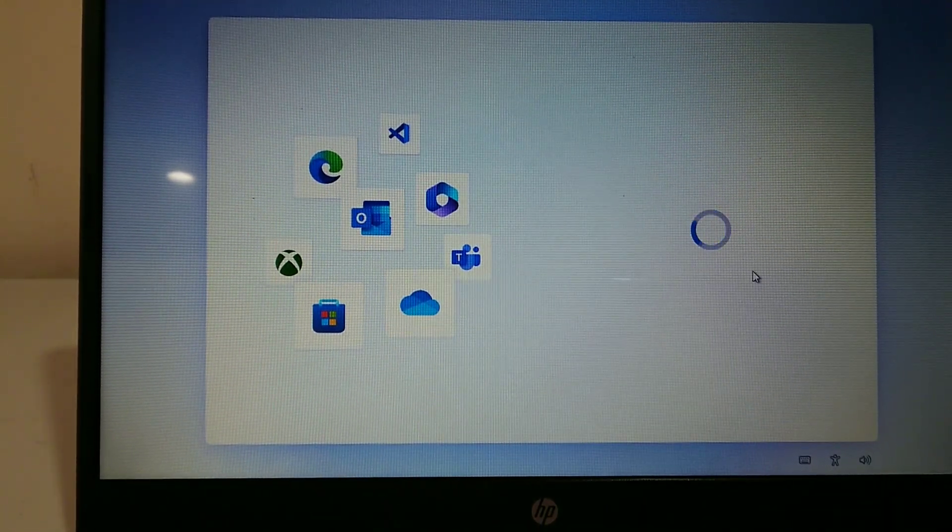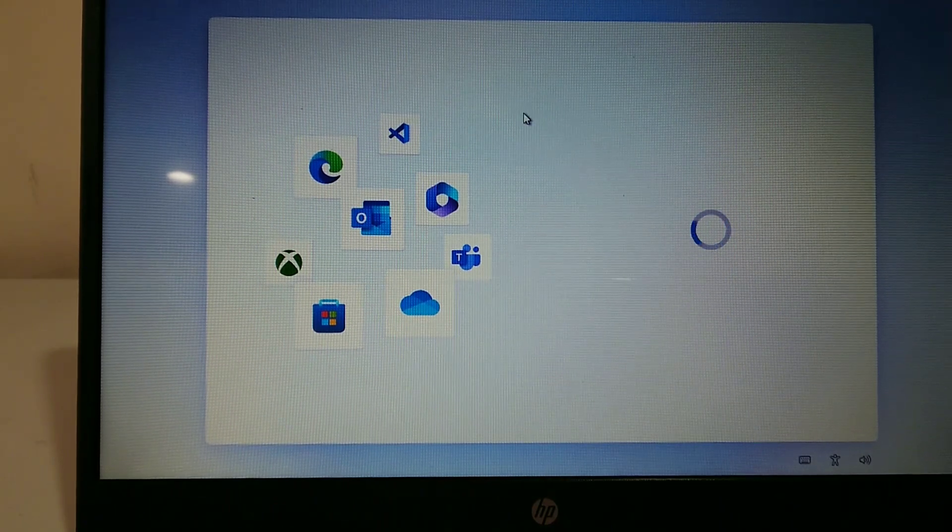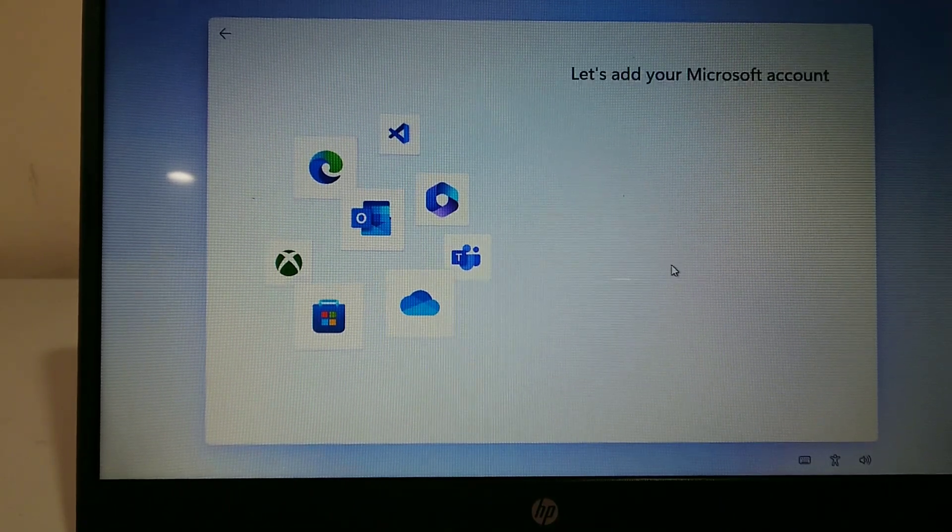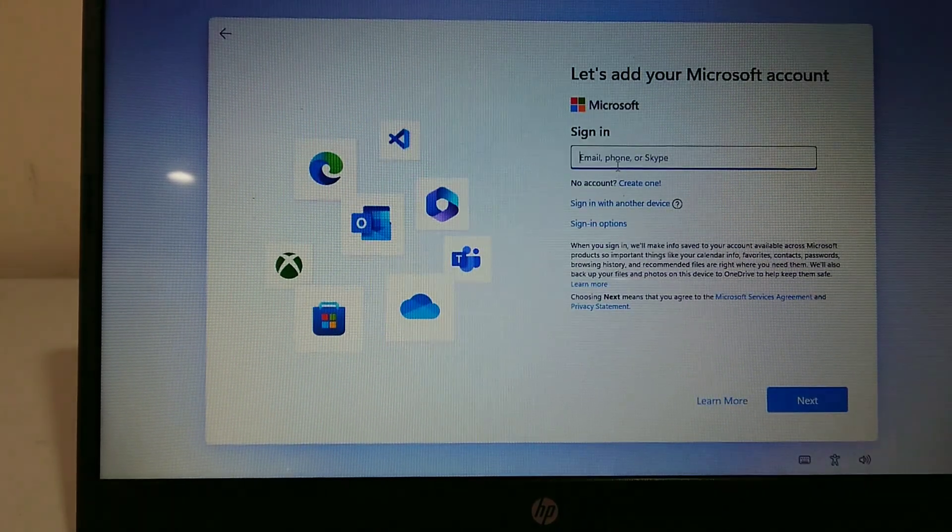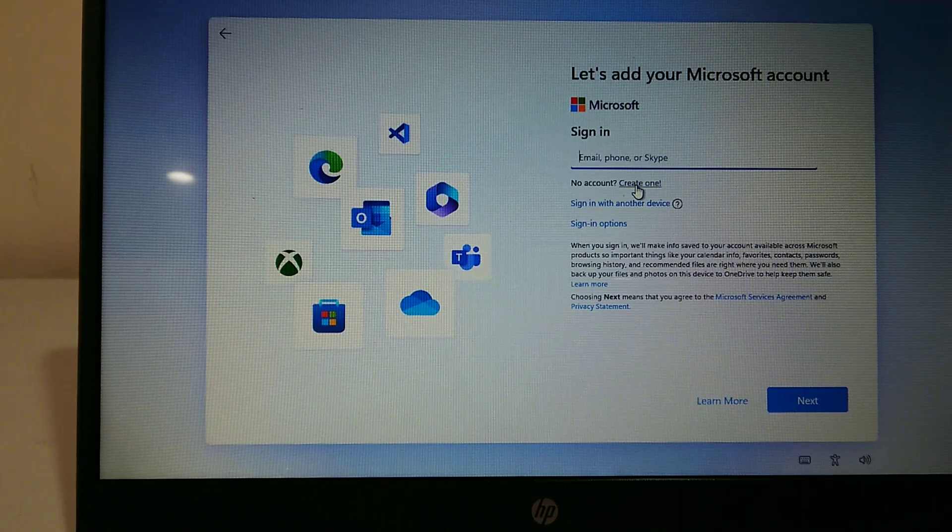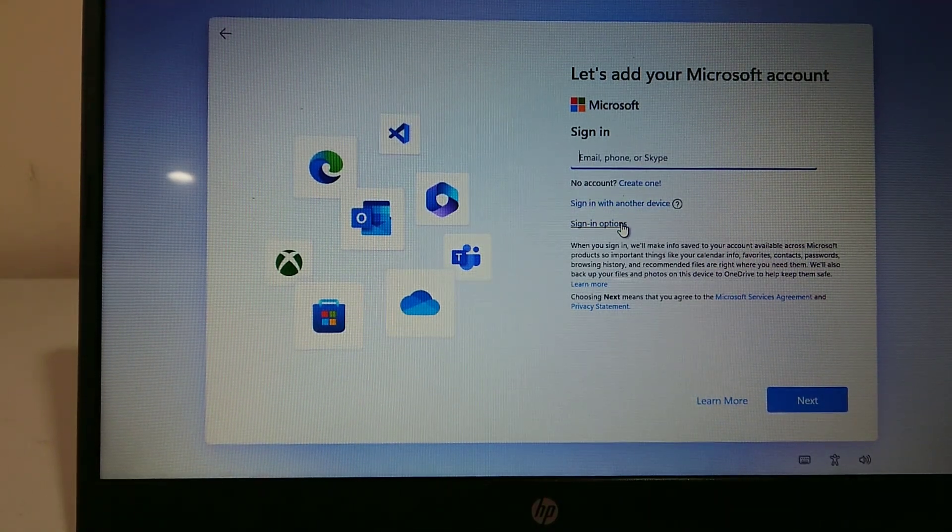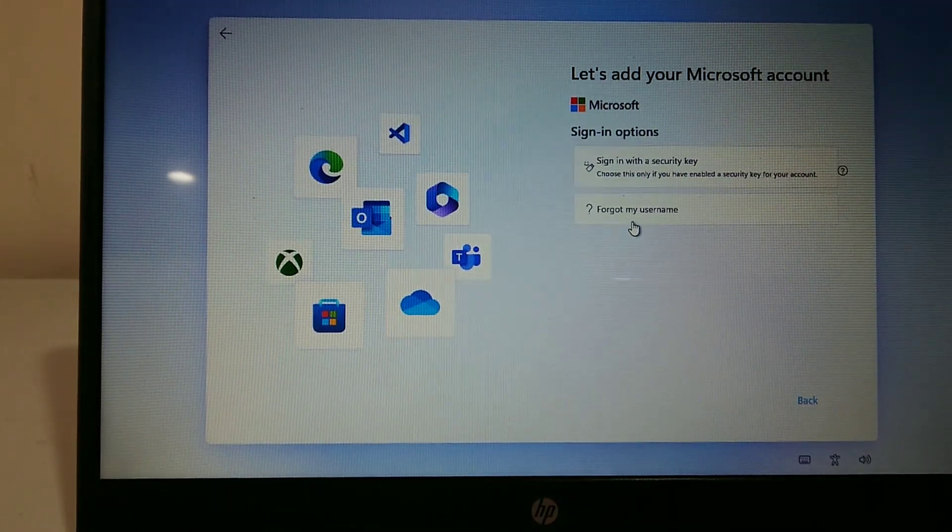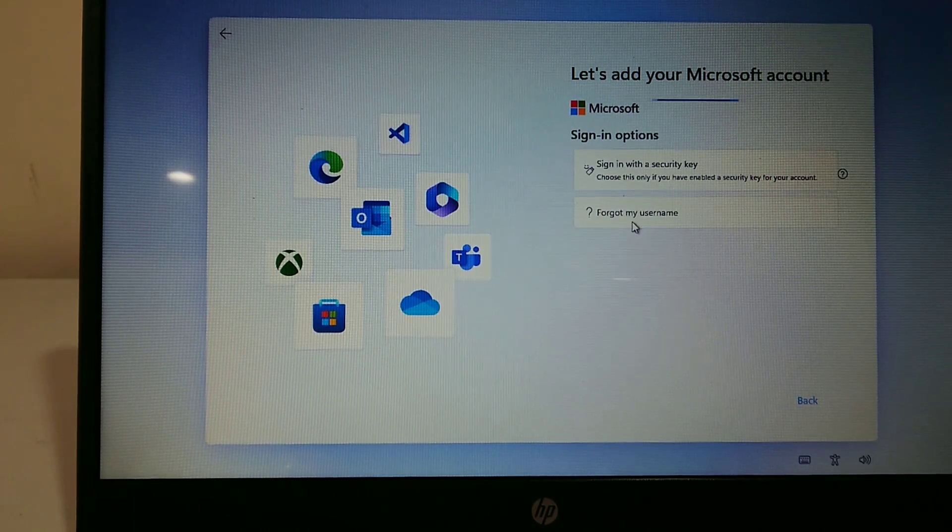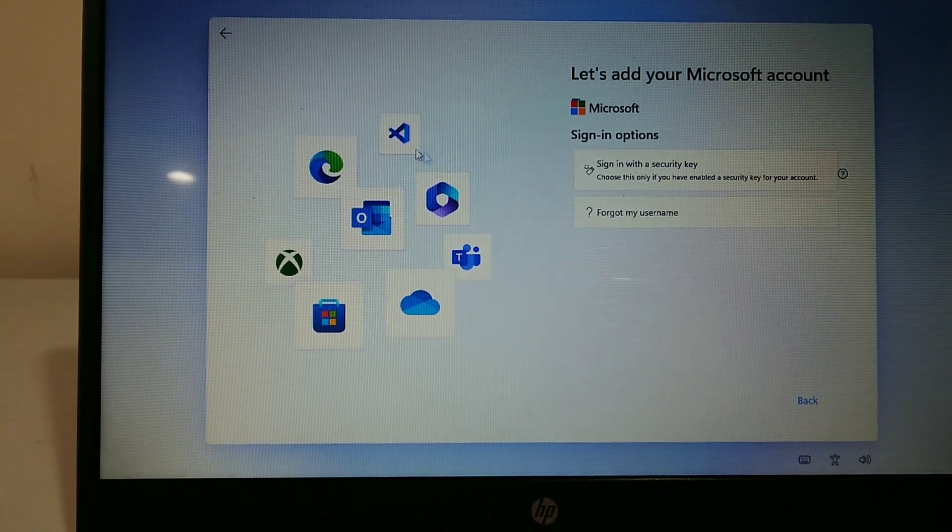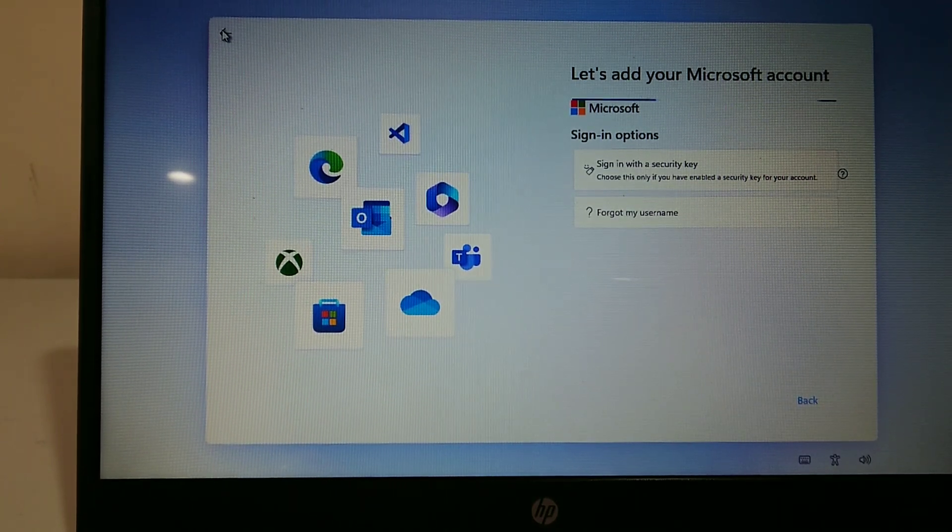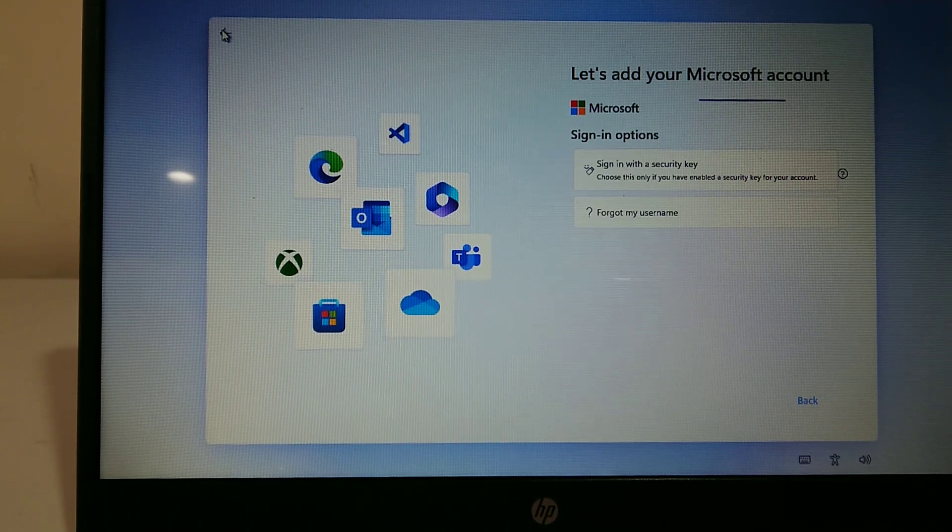When you go to the sign-in screen, it will say to sign in, create an account, sign with another device, or sign-in options. No matter what you choose, it won't allow you to skip the sign-in steps.